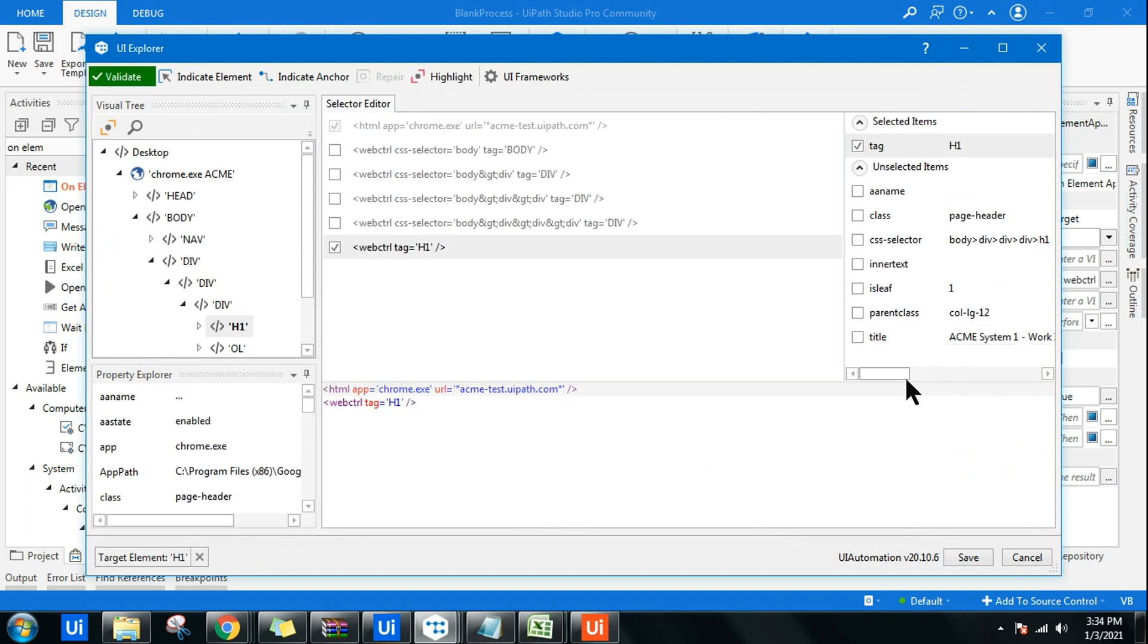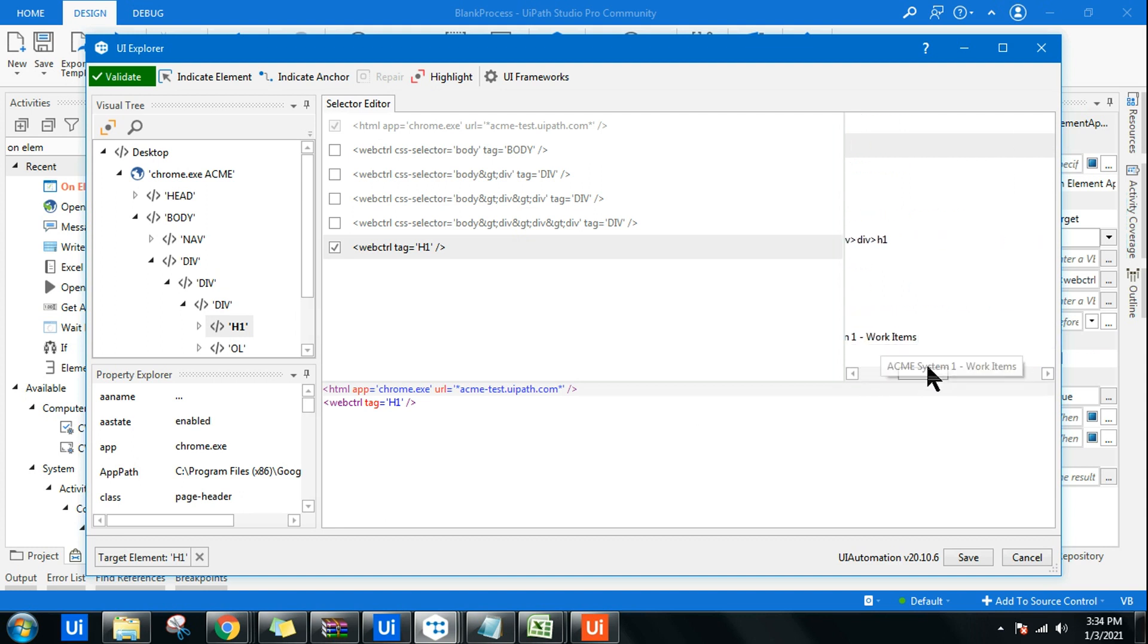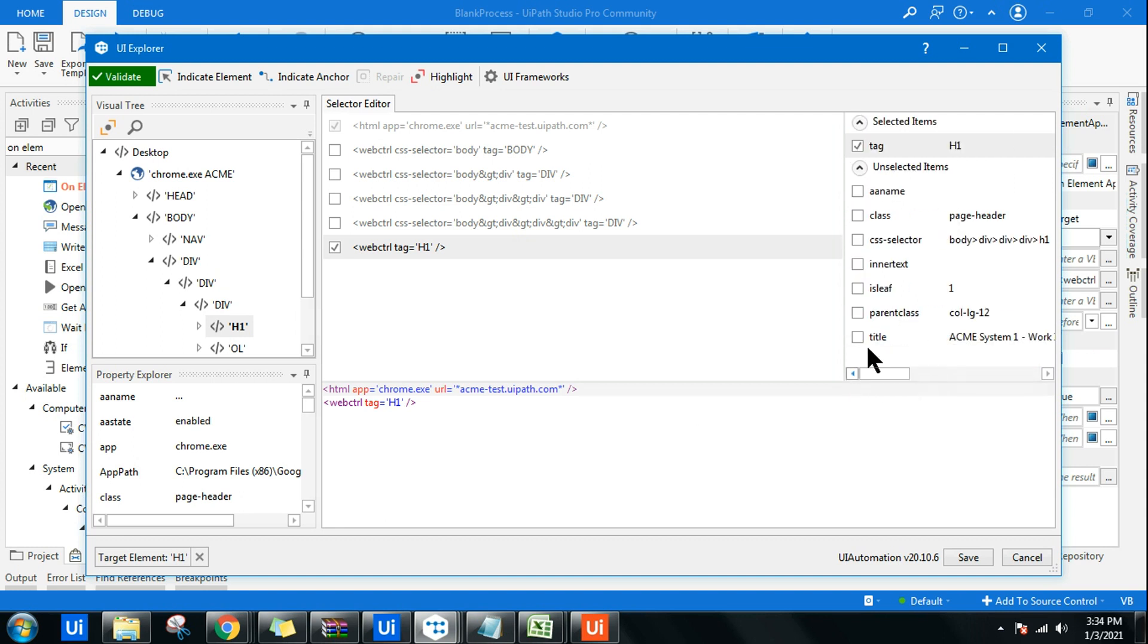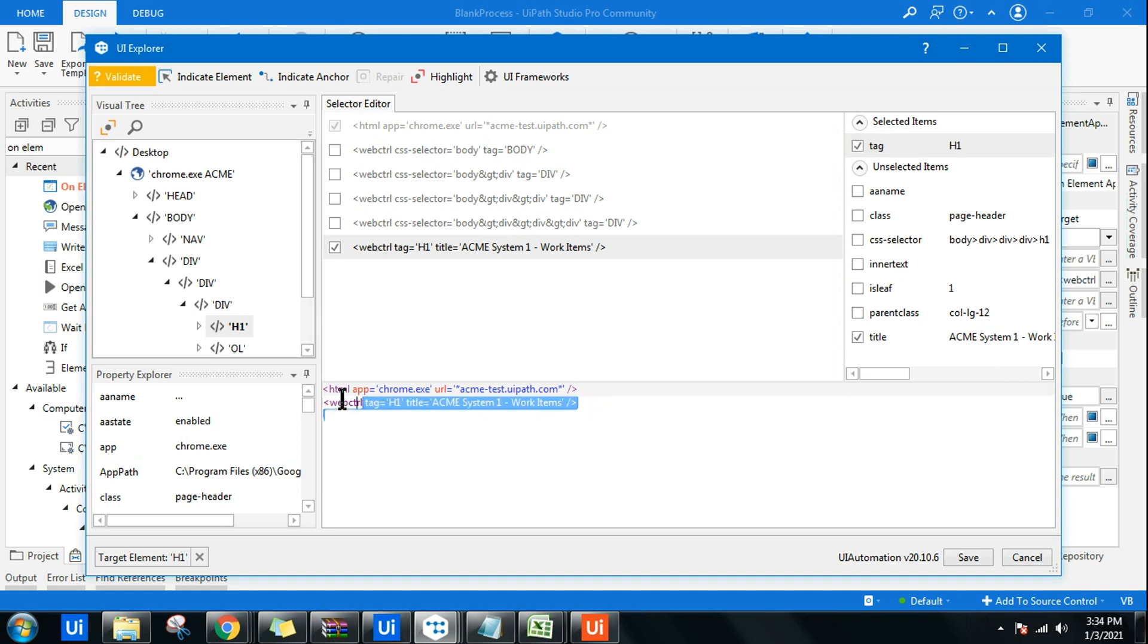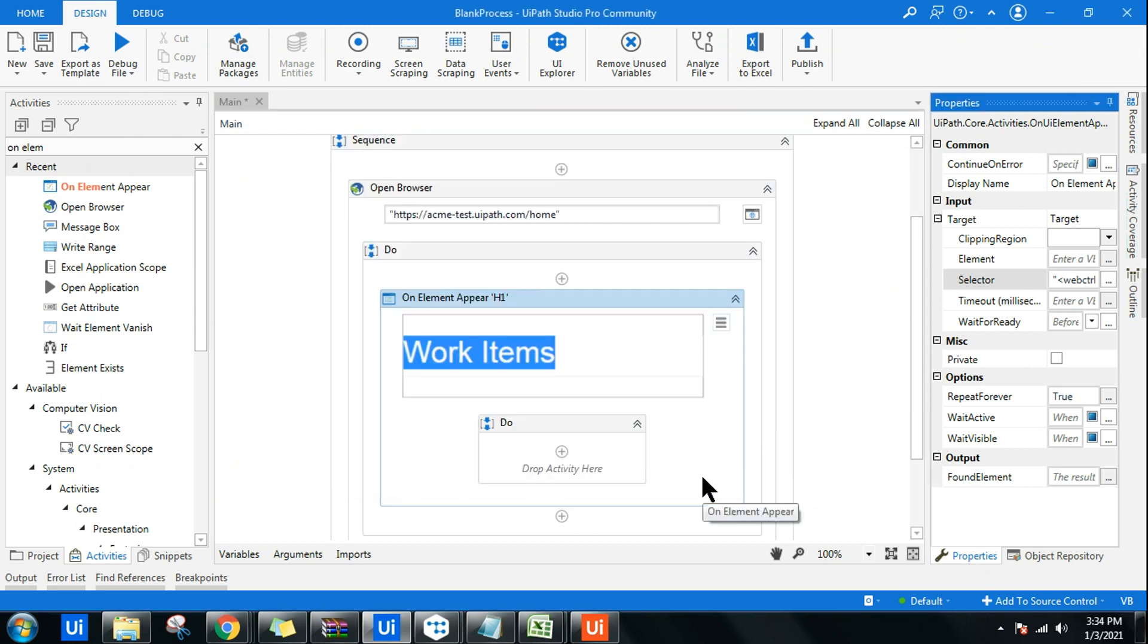You see there is something on the right hand side called Title which contains this entire title. I need this, so let me select this one. Now the title has been added to the XML fragment. Let me click on Save, hit OK. Now your selector is perfect.